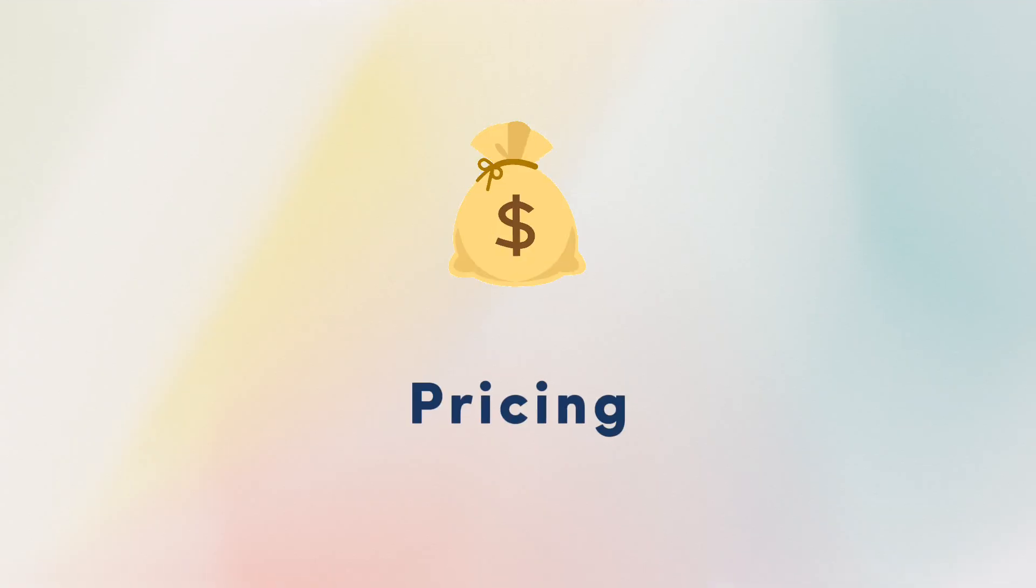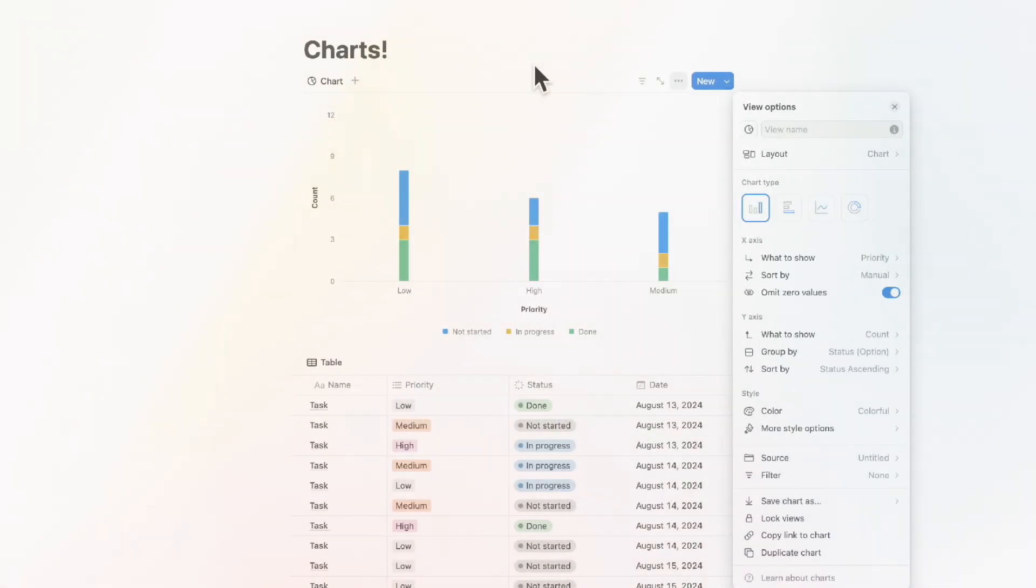The final information we wanted to cover is the pricing. Currently, if you're on the free plan, you are only allowed one chart per workspace. If you are in the paid plan, you have unlimited charts.